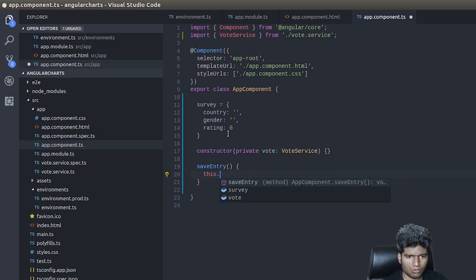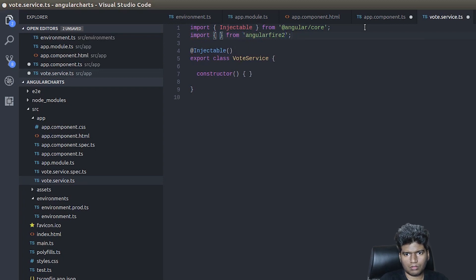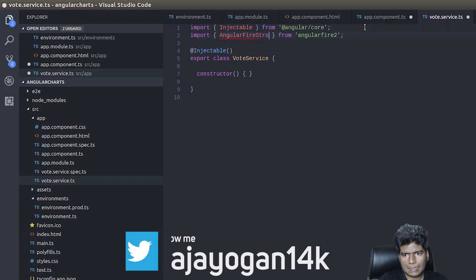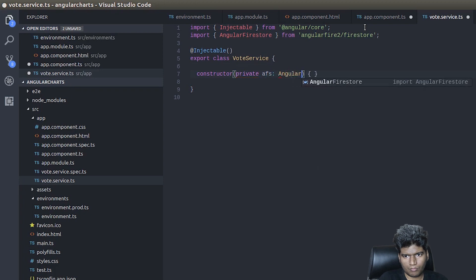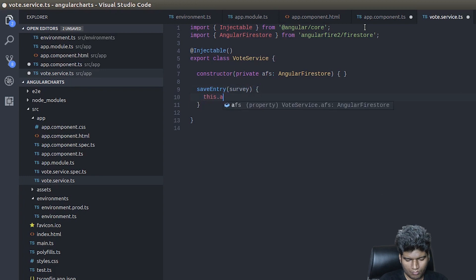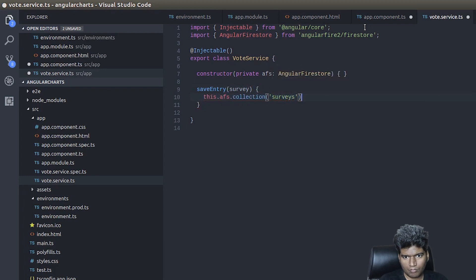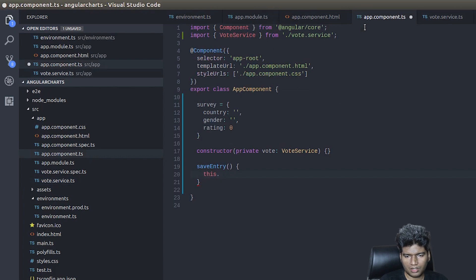I need to go back and import from AngularFire2. Now that this is done, we have something to save — we call this.vote.saveEntry passing this.survey.